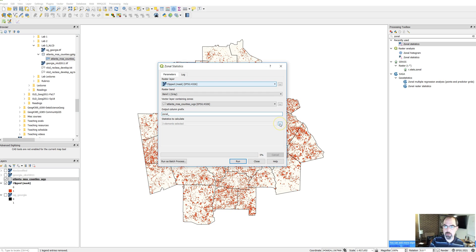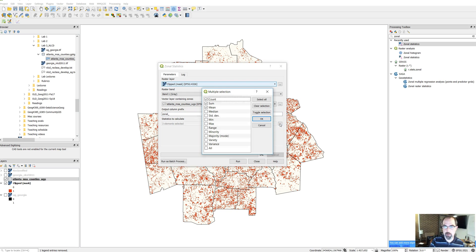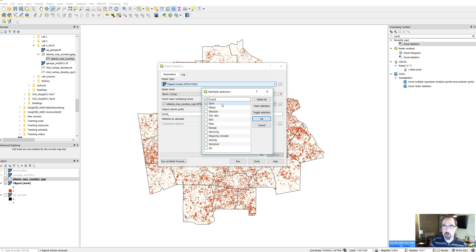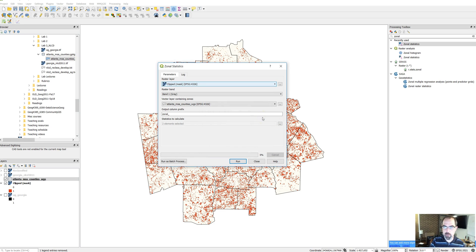You are going to want to do two things in this lab for statistics to calculate. You want to look at the count, that'll tell you the total number of pixels, and then sum, which will sum up all the ones and the zeros, but the zeros will sum to zero. So sum up all the ones and give that as a separate value. We'll click OK for that and then we'll click on run. This might take a second, so we'll see how this works.